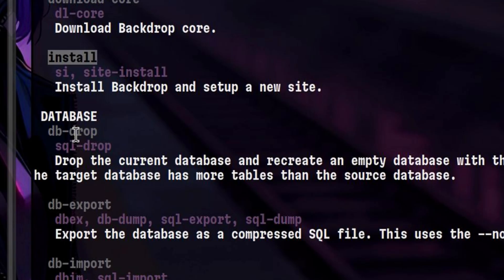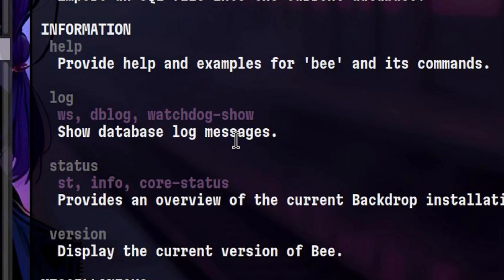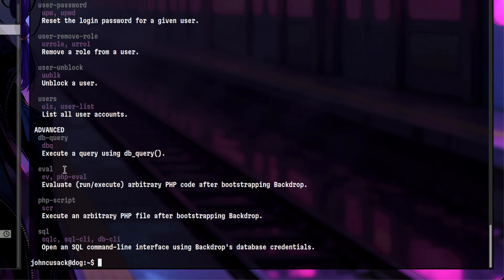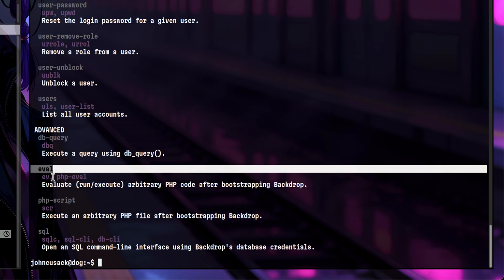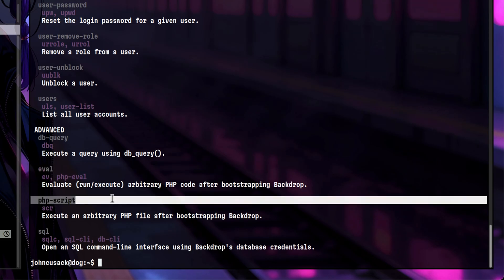There are other commands for displaying various information about the application. Not so interesting as well. At the end, we see some advanced commands. It allows us to execute PHP code using eval, which is really interesting. And another command that can execute a PHP script. Those two functionalities are the ones we should target.